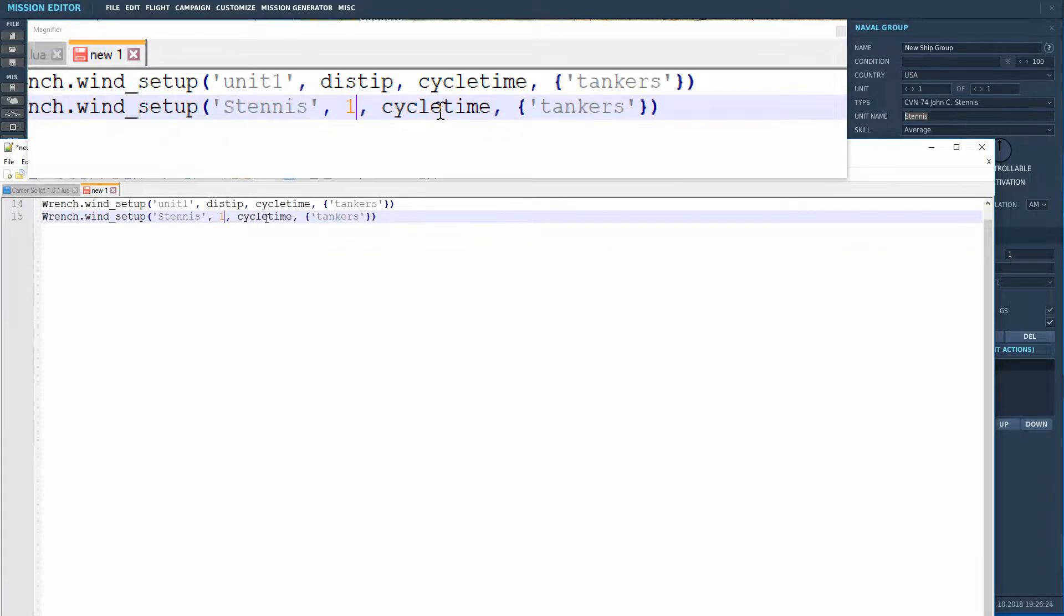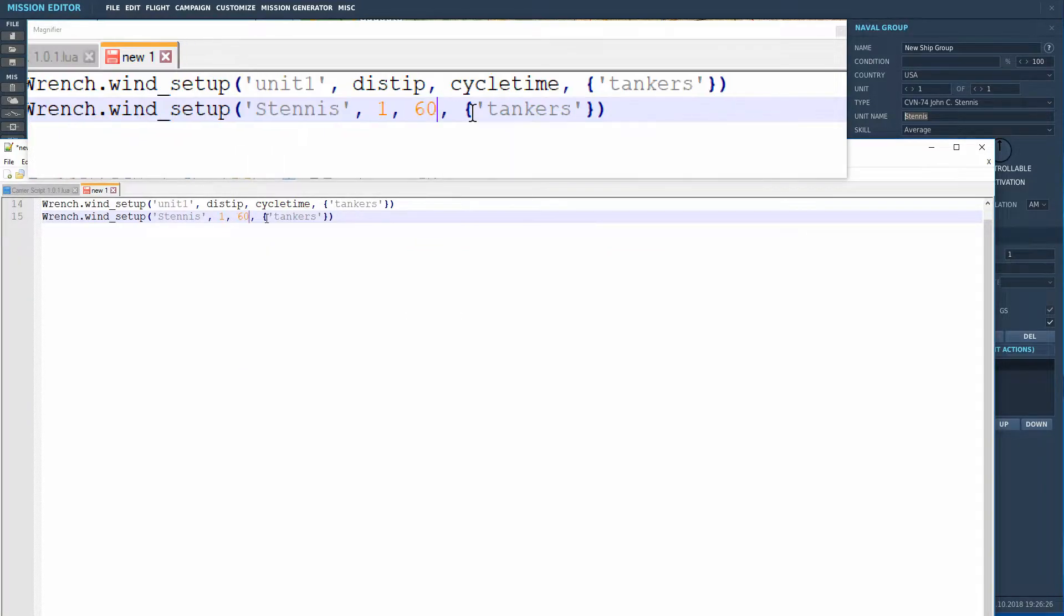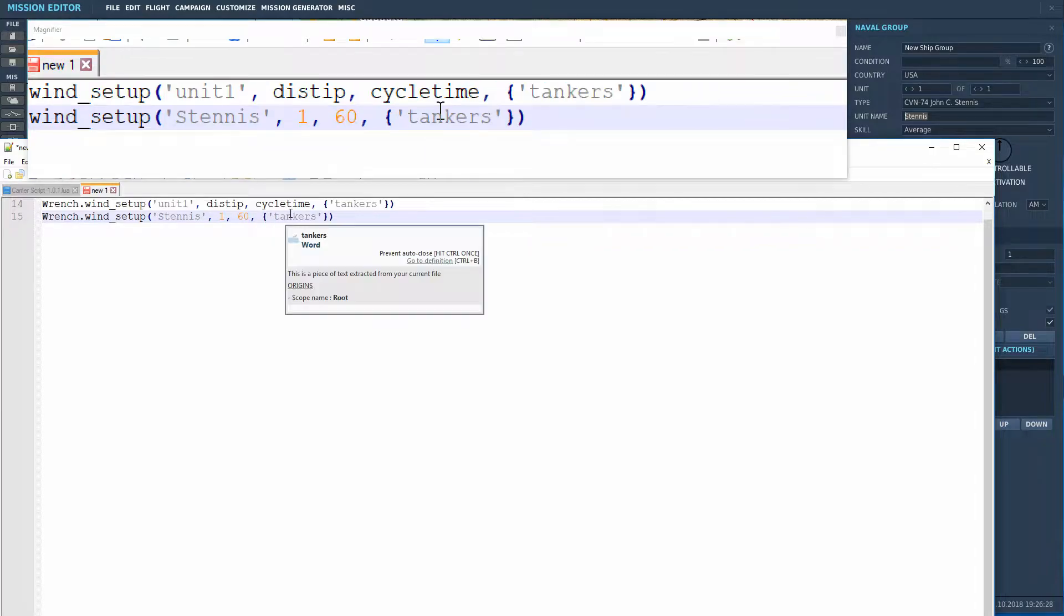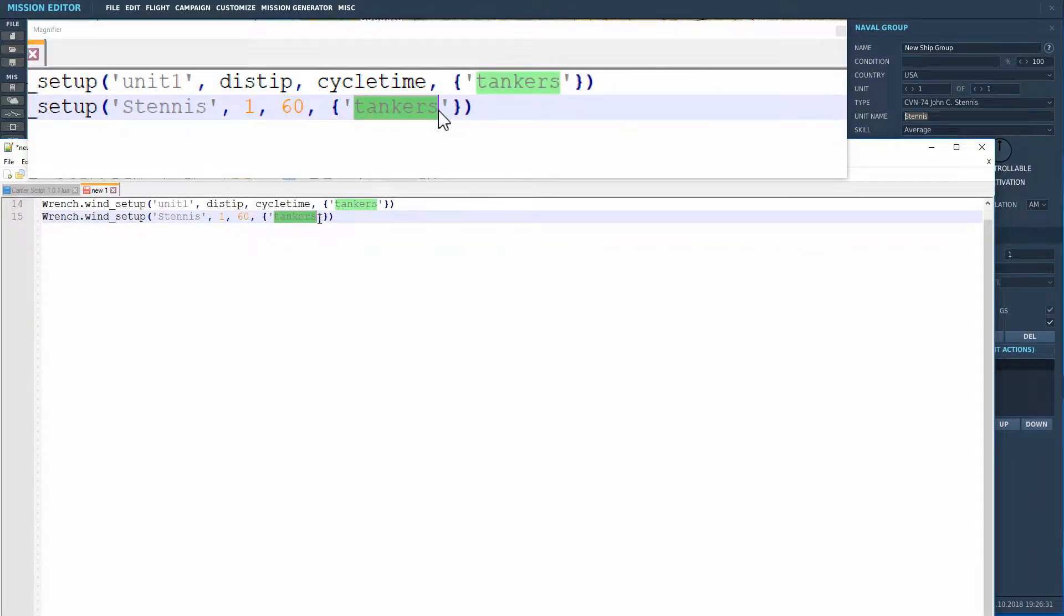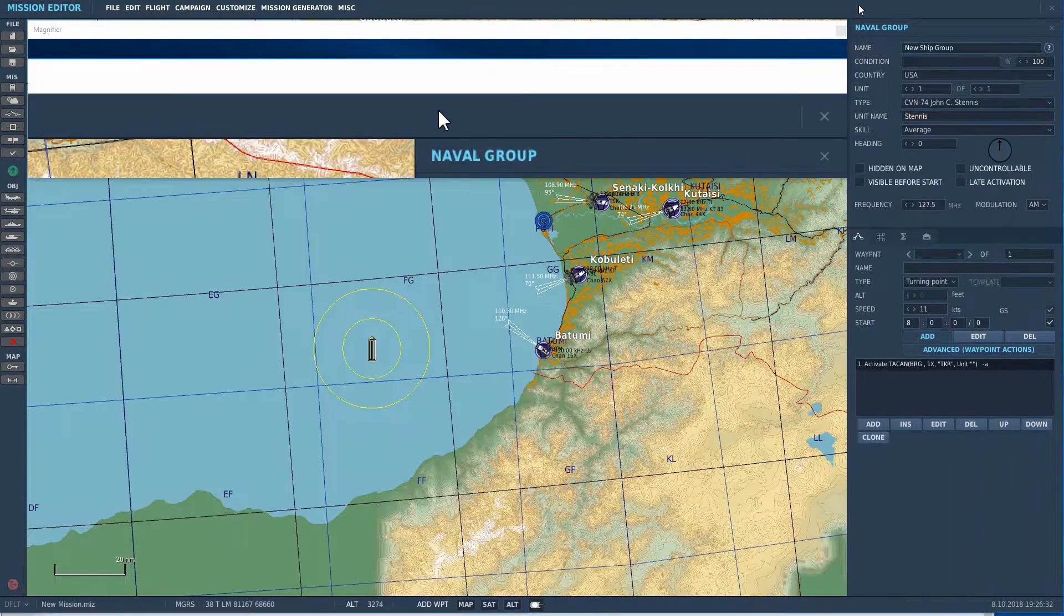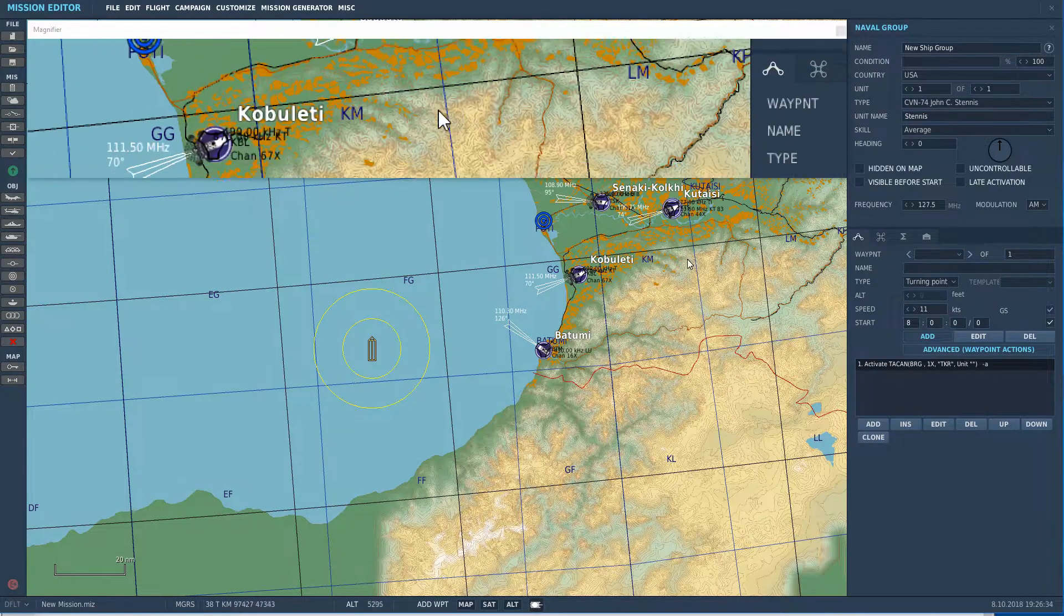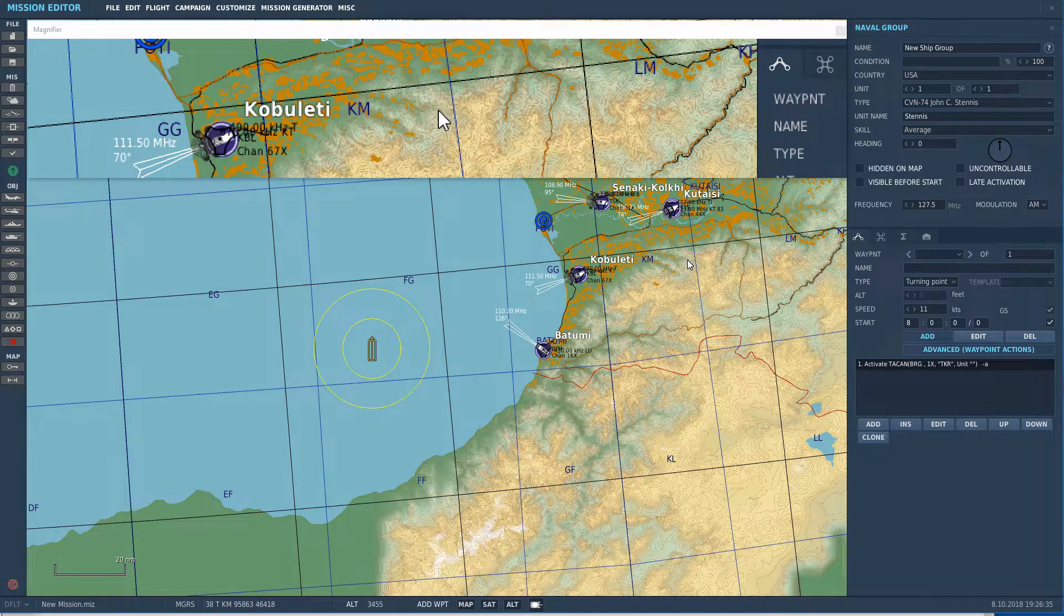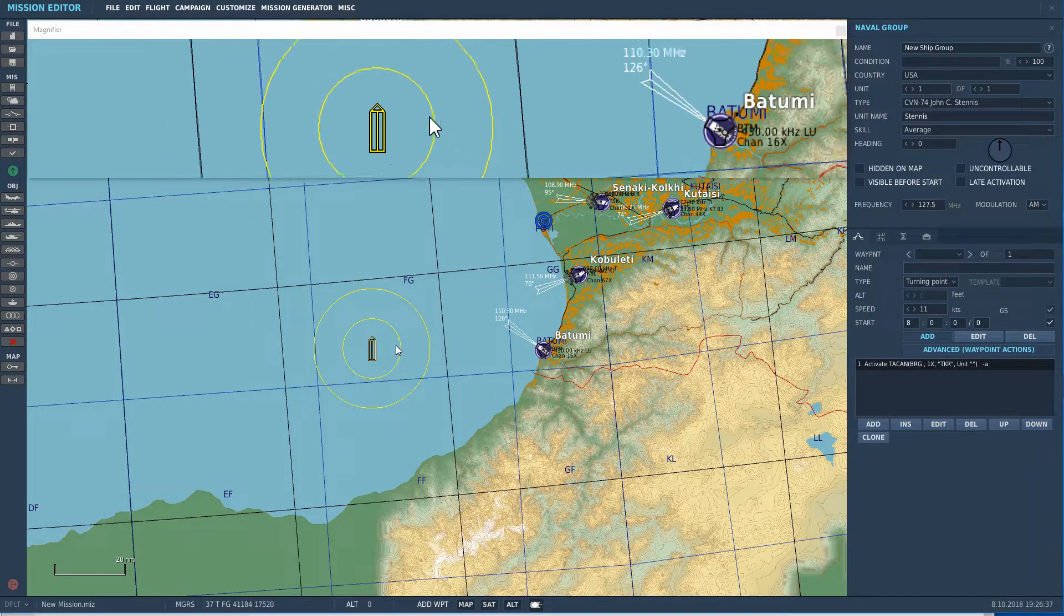We're going to use the Launch and Recovery Cycle Time, which I think most guys are much more interested in than doing it based on distance. So, distance just has to be any number. A convenient number happens to be 1. And then the cycle time is in minutes, so typically, something about an hour would make sense. And then the last variable, tankers, we will set up in a minute. So, let's jump back over to DCS.